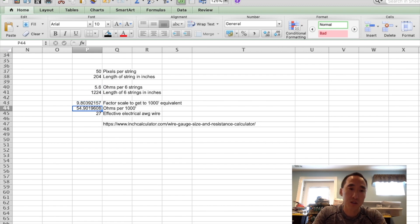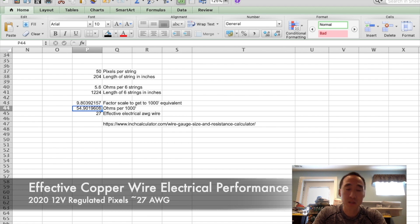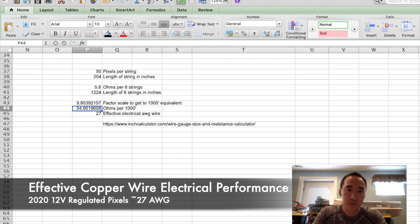And if we switch back and take a look at the website again, it's about 27 gauge as well.